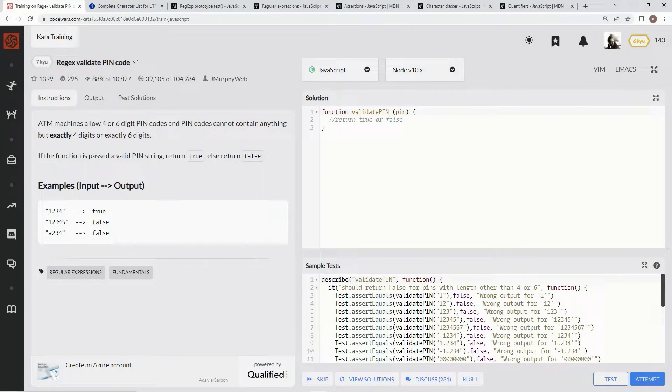Basically, here we go — 5 digits returns false, and an 'a' instead of a number returns false.